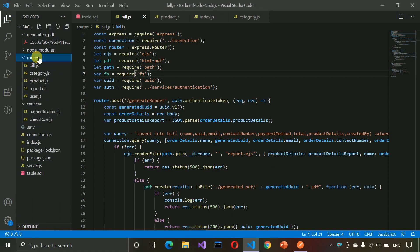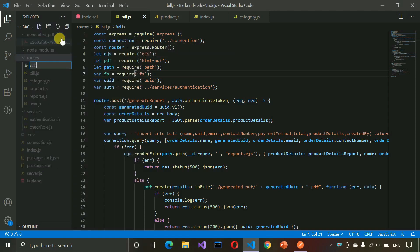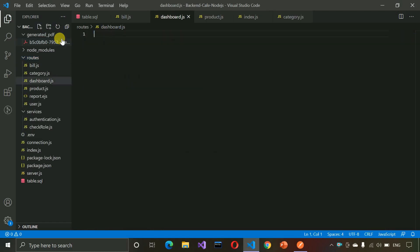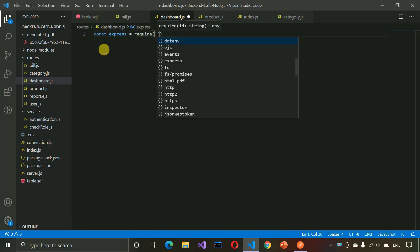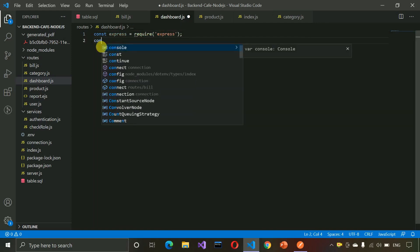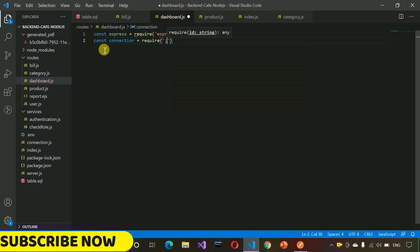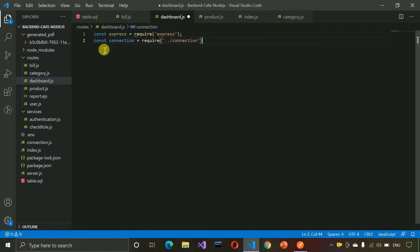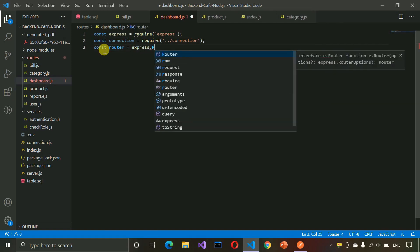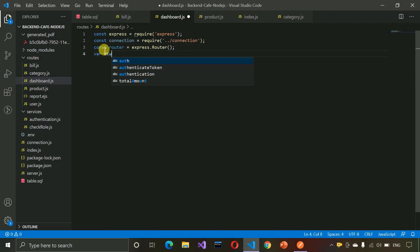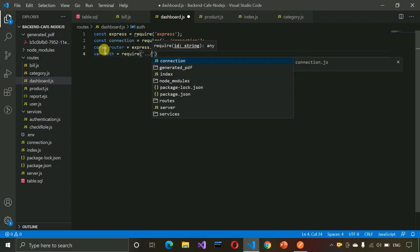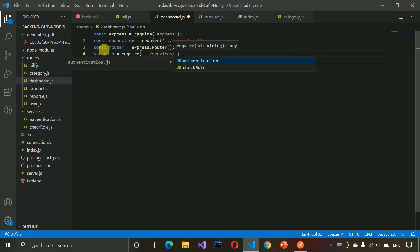First we need to create a new file, so let me move to the routes folder, right-click and create a new file called dashboard.js. After that we need to import express using require, then import connection, then import router from express.Router(), and finally import auth — specifically auth.required — from the authentication service.